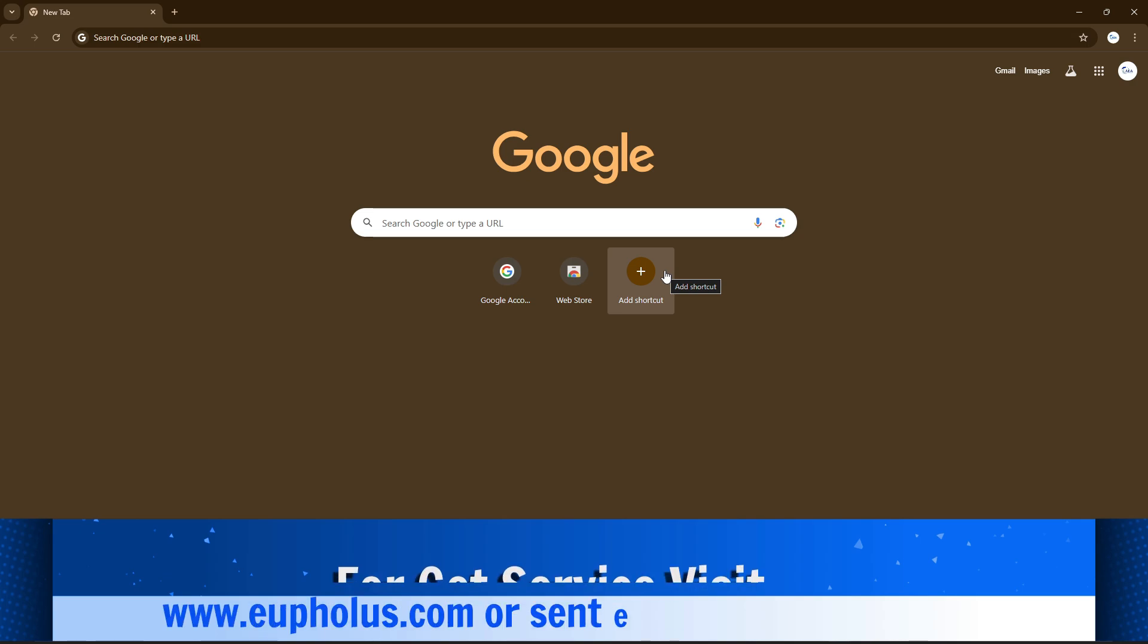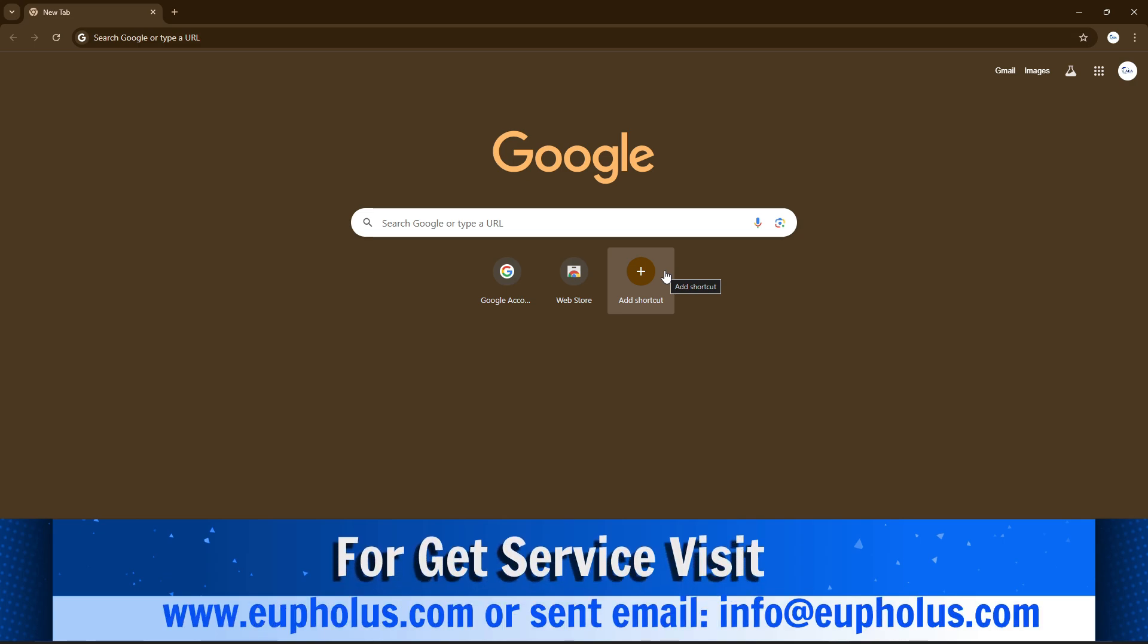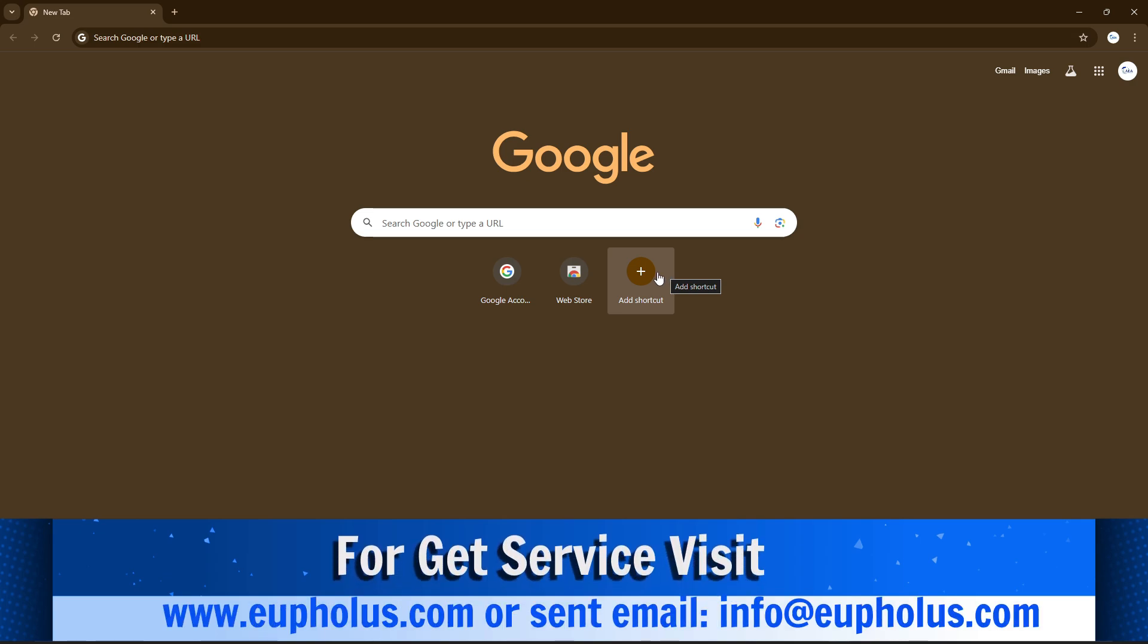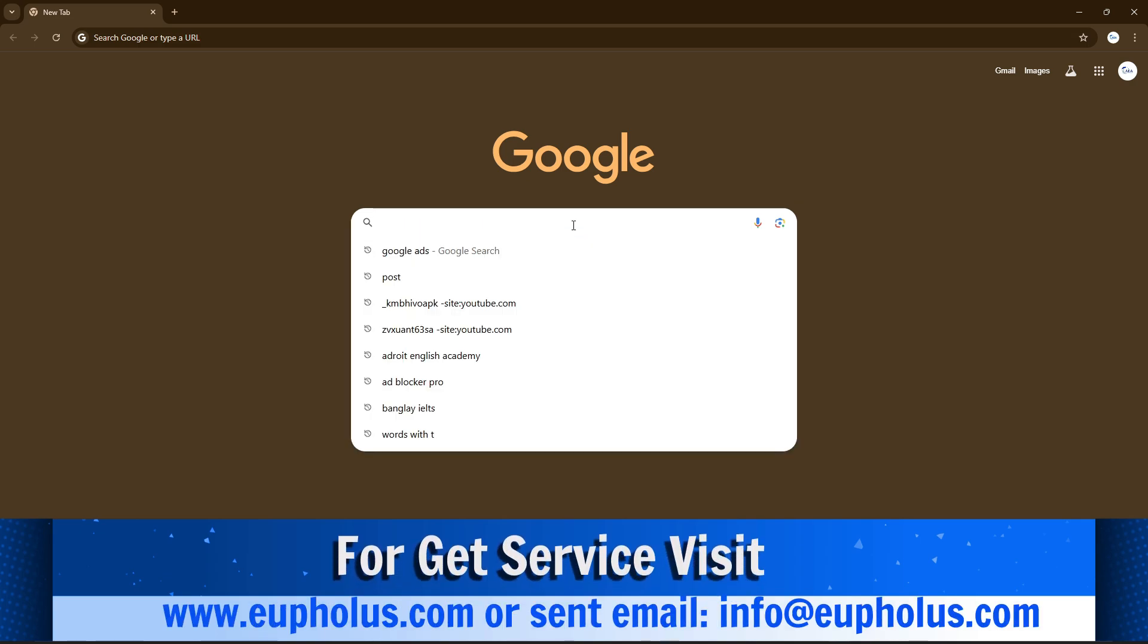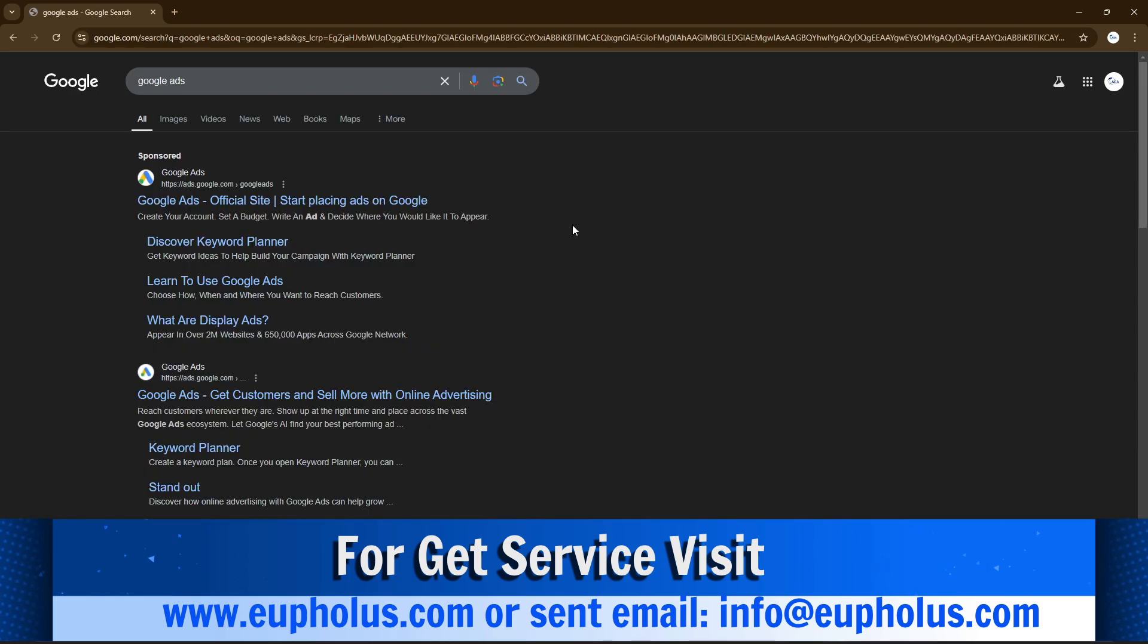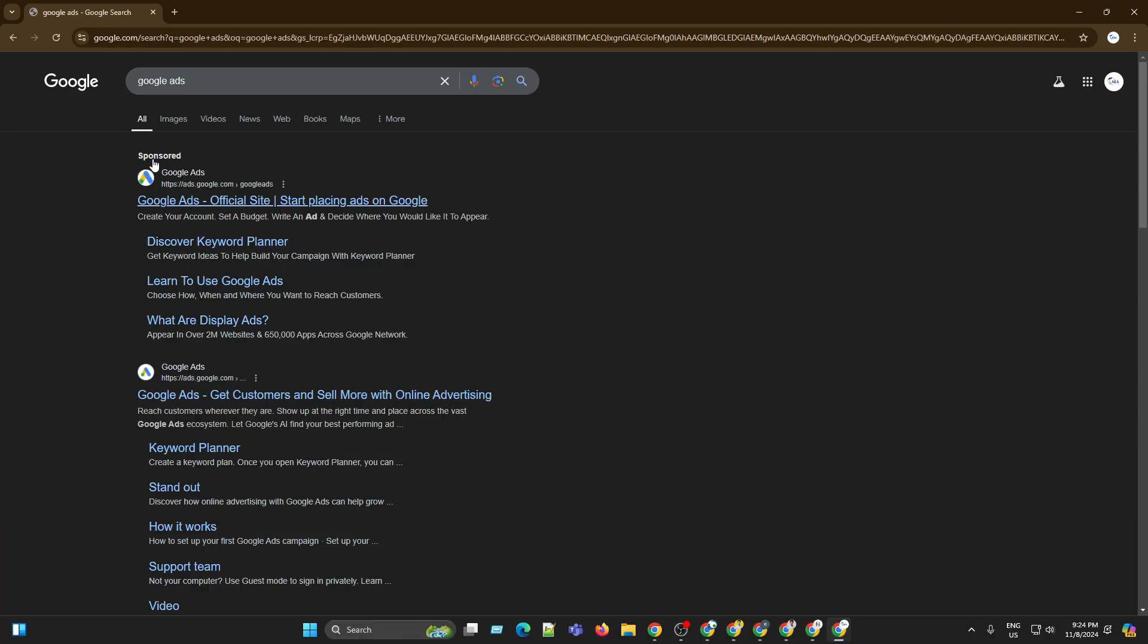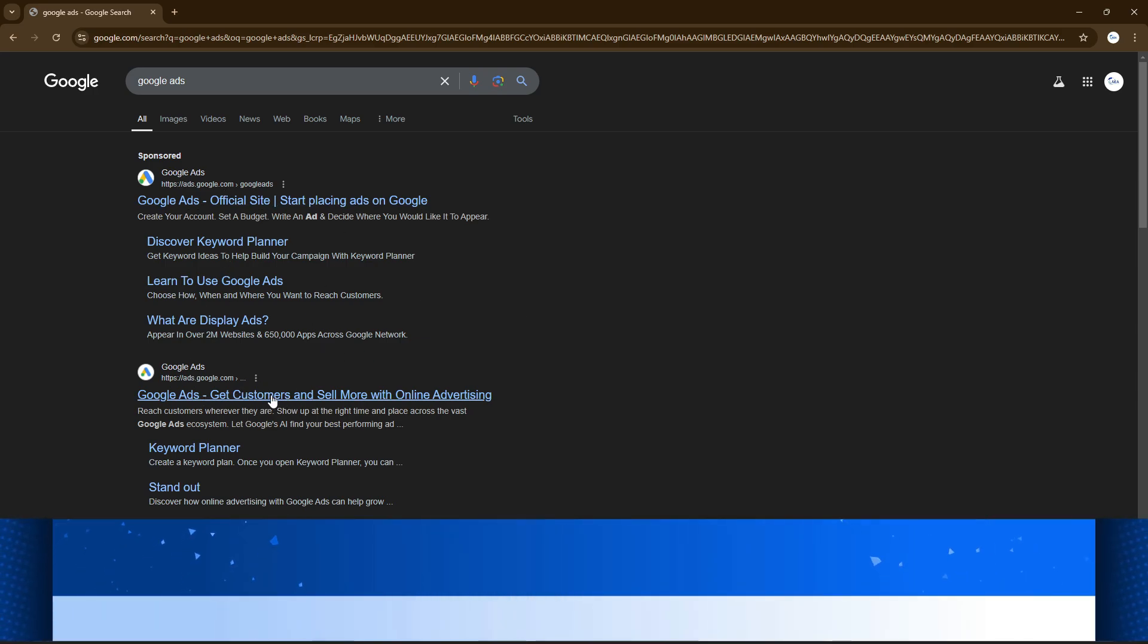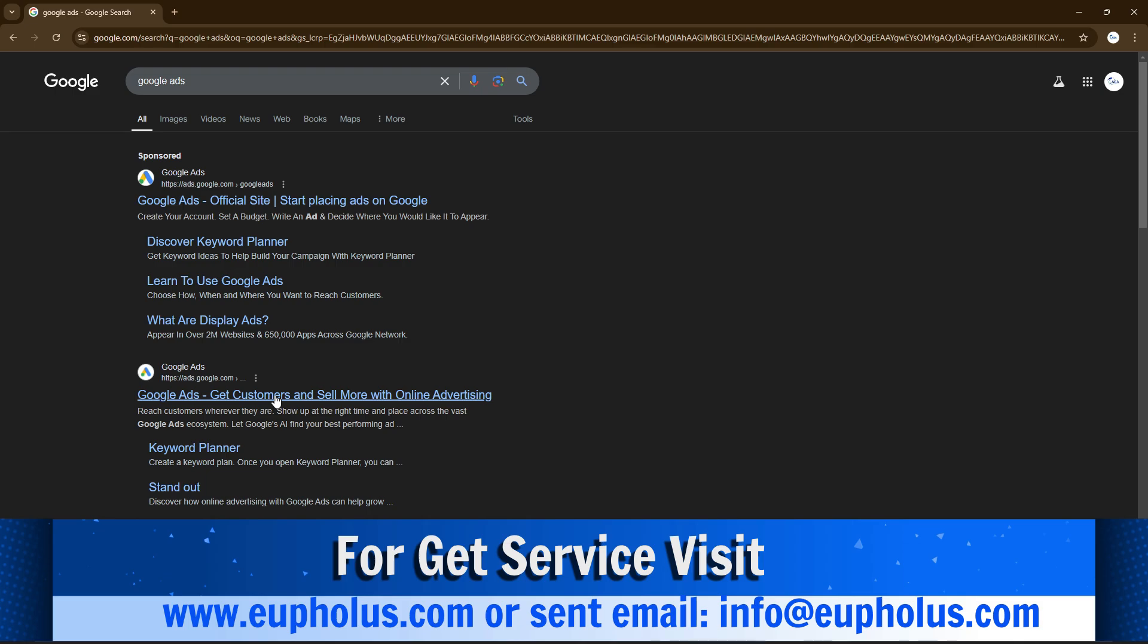The first step is you have to search on Google Ads. This is a sponsored result - never click that one. Click on the organic search on Google Ads.